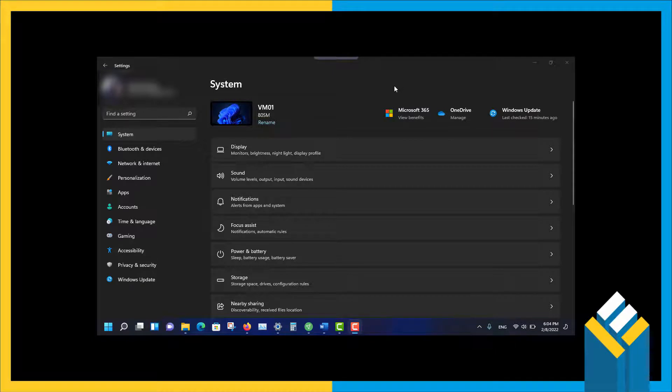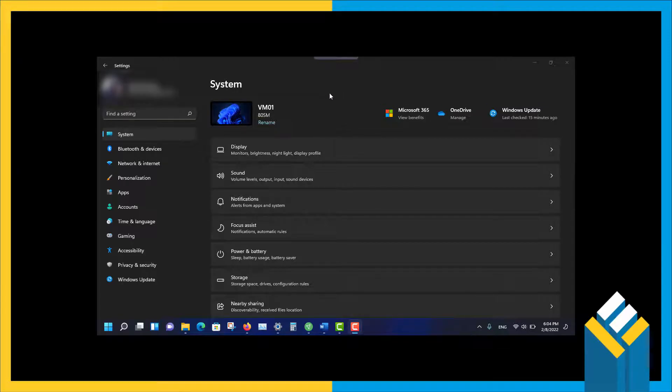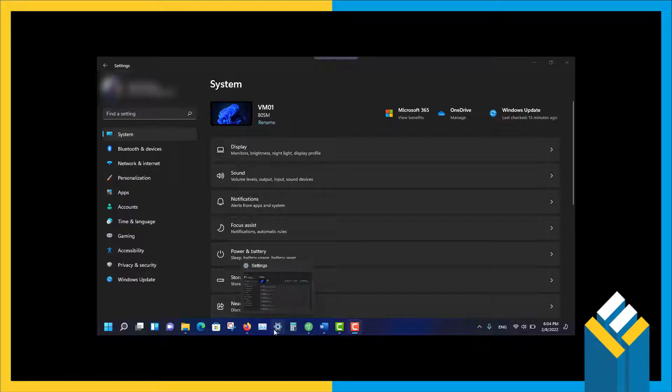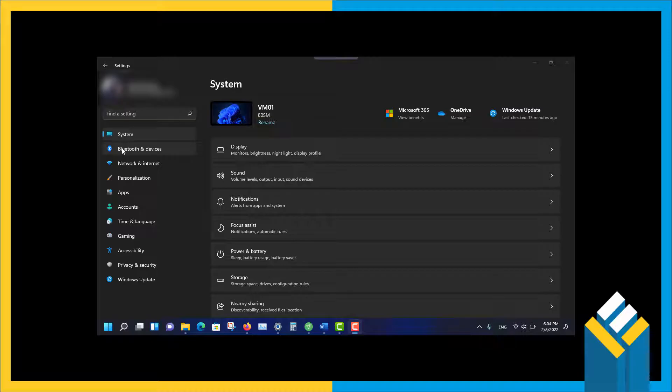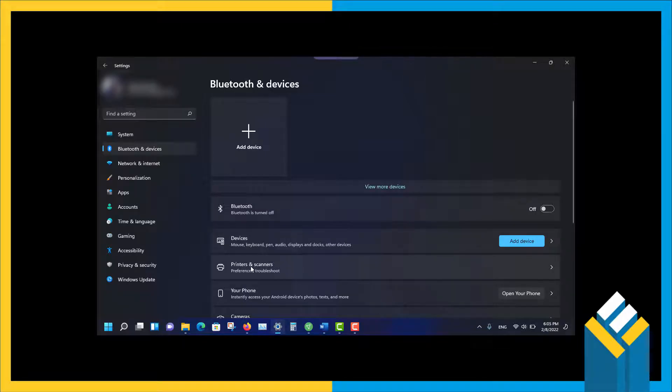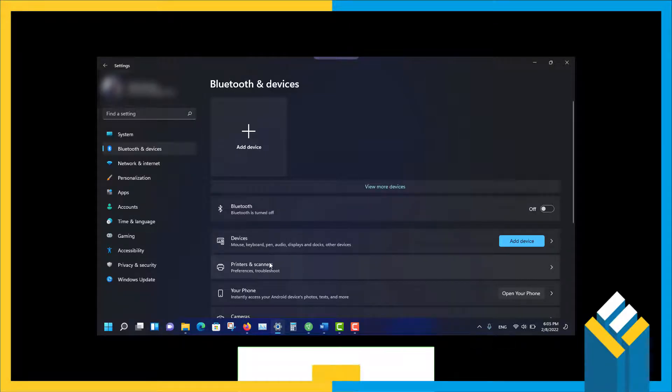In the first step we should choose the classic and routine way of Windows. In Windows 11, we go to the Settings application. Here we should choose Bluetooth and Devices. We have something similar in Windows 10 called Devices and Printers. Here is Bluetooth Devices, Printers and Scanners—it's the same in Windows 10.